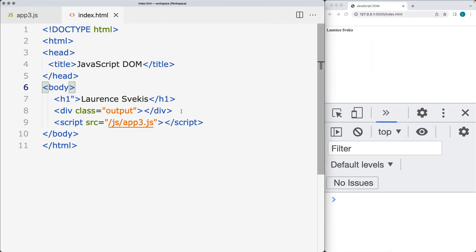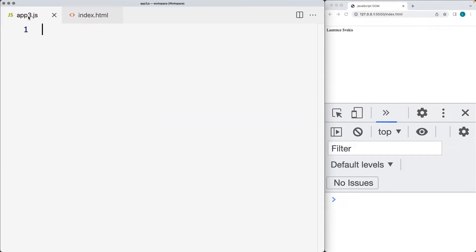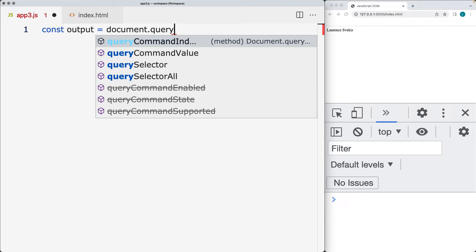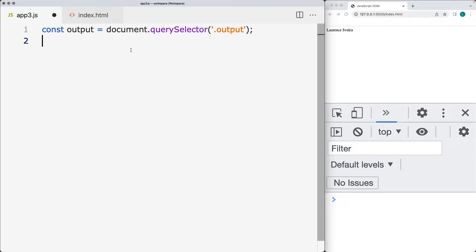In the HTML page, we've got an element with a class of 'output'. We're going to be selecting that element and then adding additional elements into the page. Just as we were selecting elements and assigning variables to them, we can also create elements using the document.createElement() method. First, let's select the element with the class of output using document.querySelector(), and that's going to bring it into the output variable.